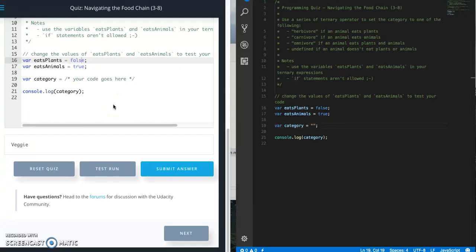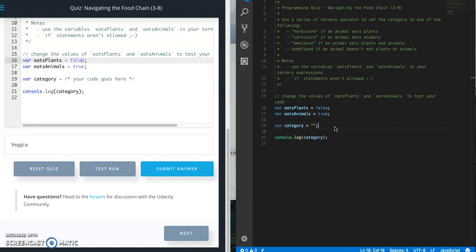This is Jason with glitch in the system. Today we are going to do the navigating the food chain quiz from Udacity's front-end web developer course, in the JavaScript section. This quiz is about using ternary operators.